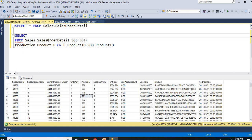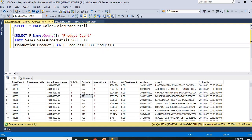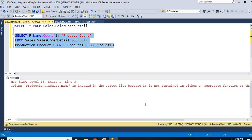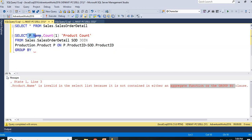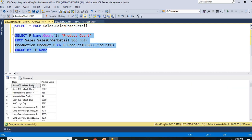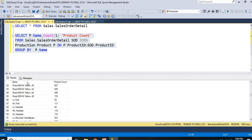If I run this query as-is, it fails because the query does not contain an aggregate function or GROUP BY clause. So let me apply GROUP BY P.Name and run it. This gives you the product name against the count — sport helmet, road bikes, mountain bikes, and so on. We have around 266 records. This is how we apply the GROUP BY clause.